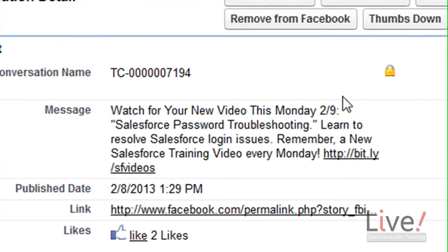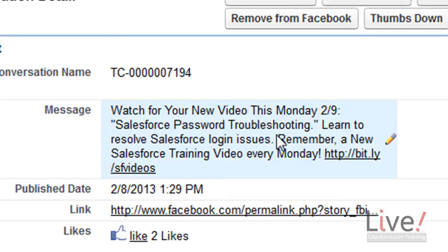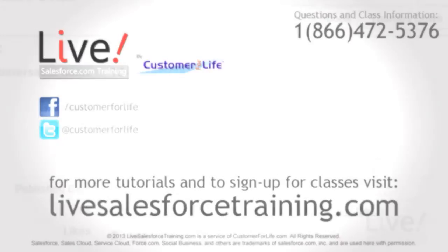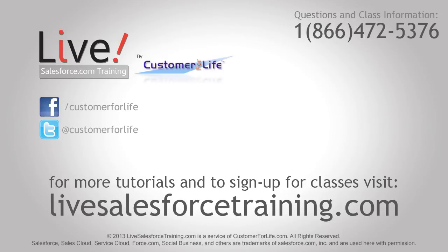An interesting strategy is to start creating reports and dashboards from keywords in the description of posts for marketing trends. For more tutorials and to sign up for classes, please visit livesalesforcetraining.com.